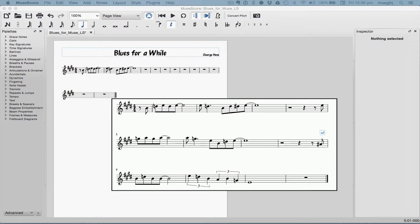If you look closely, you'll notice that the rhythm of the first and second phrase is identical, but the pitches change. You'll also see that the first half of the third phrase has the same rhythm. We'll start by using copy and paste.